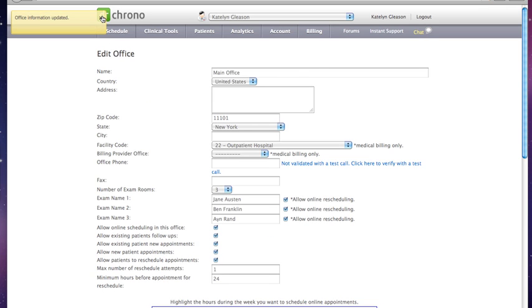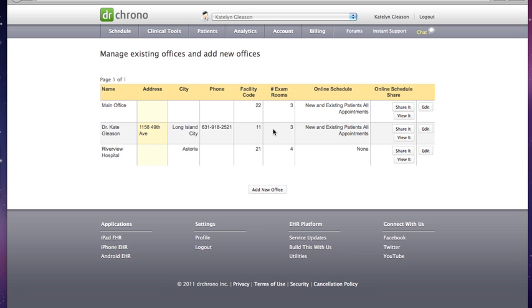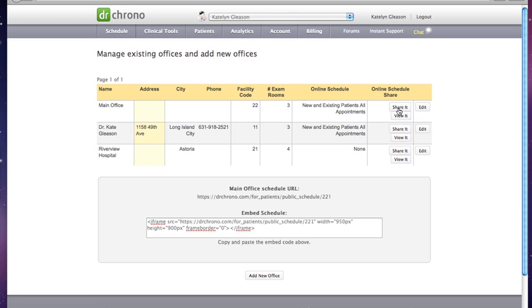Once this is done, you can go ahead back to that first screen, go back to Account, go to View Office, and you have two options. You can actually take our embed code, which is under Share It, take this and put it into your personal website, and your patients will actually be able to go to your website and book their own appointments.